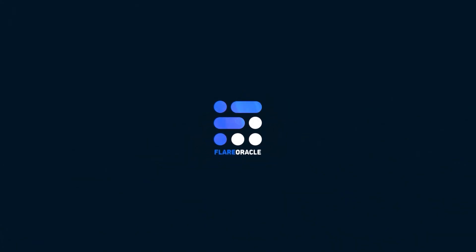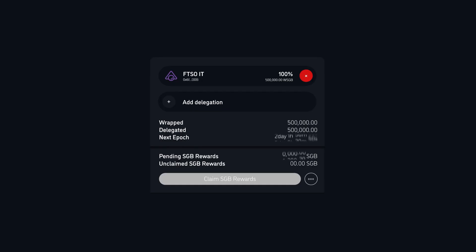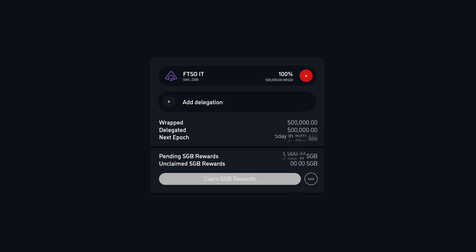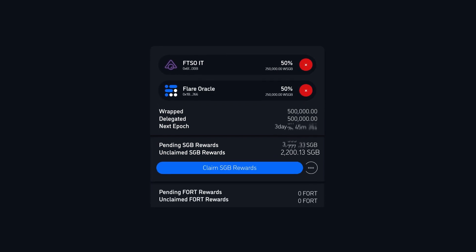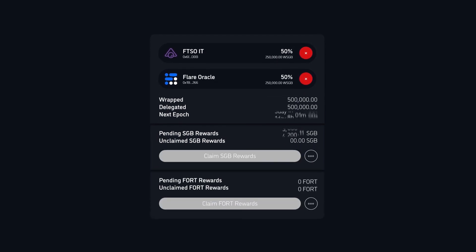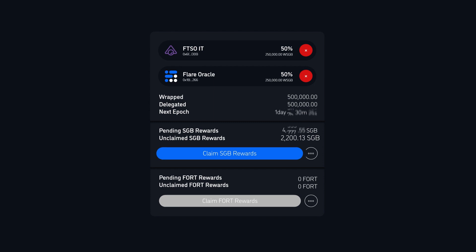In this video we're going to explain the tokenomics of S-Fort, also known as Fortune. To earn Fortune tokens you have to delegate to Flare Oracle. Fortune is a bonus reward you get on top of your standard Songbird rewards.